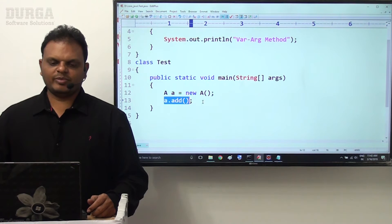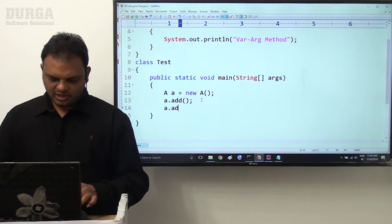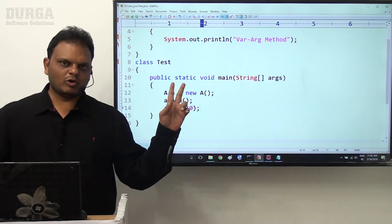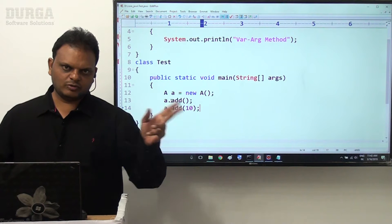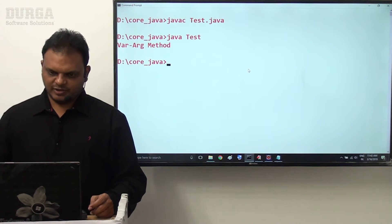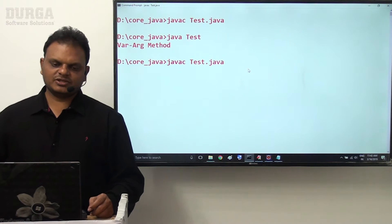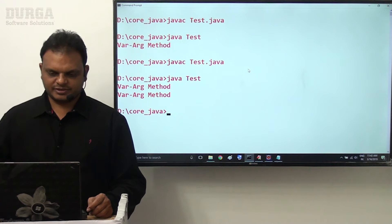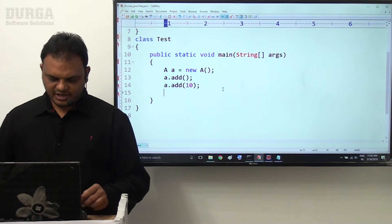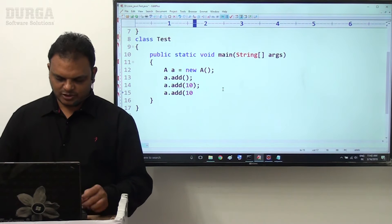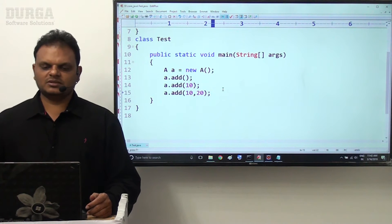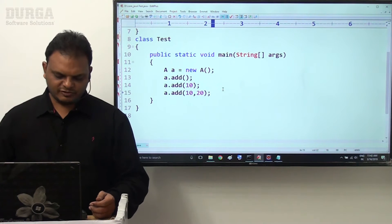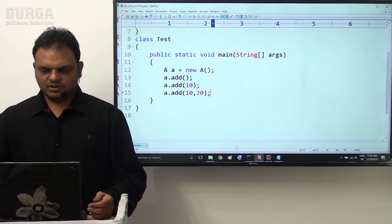So a.add() - no parameter value, but still that method is executed. a.add(10) - only one parameter value I provided. So two times we call this add method: first time without parameter, second time with one parameter. Let me compile and execute. No compilation error, and we are getting output two times: variable argument method.